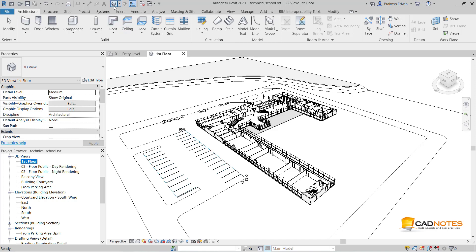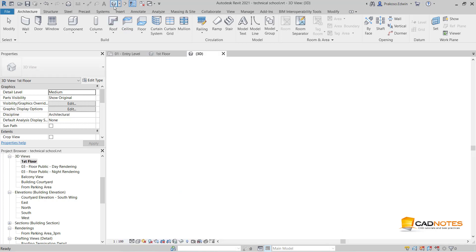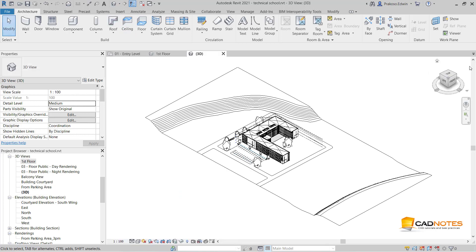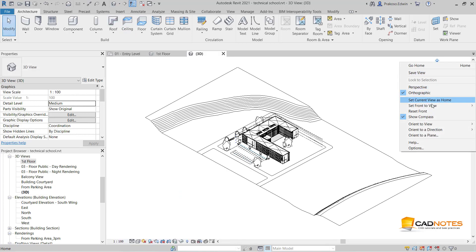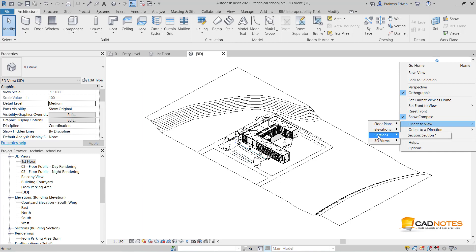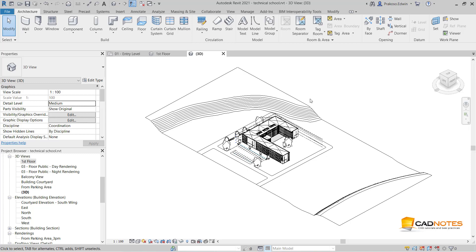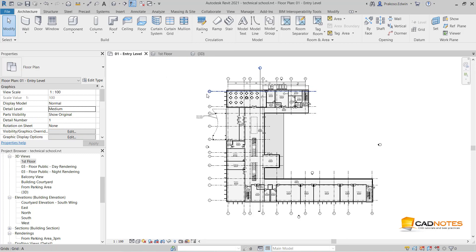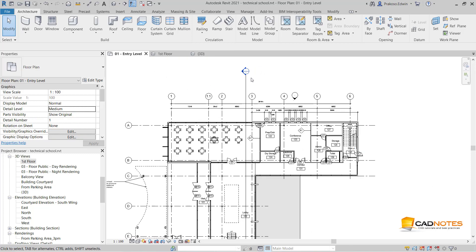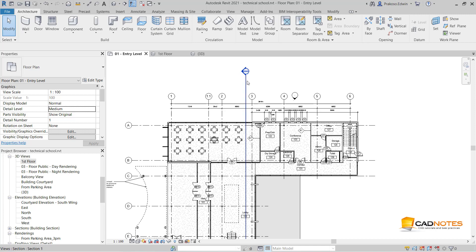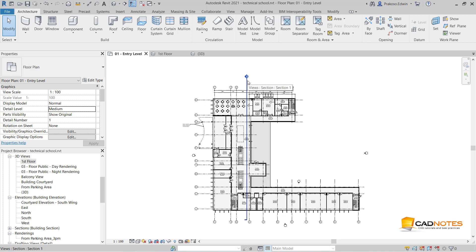Then I create another 3D view. This time I want to use section. Before we create a view, let me show you where the section is. This is my section.